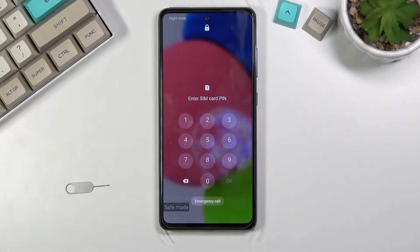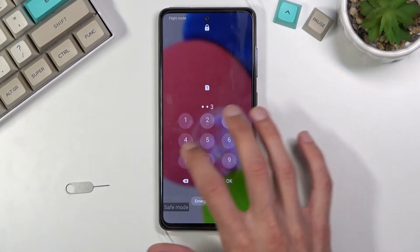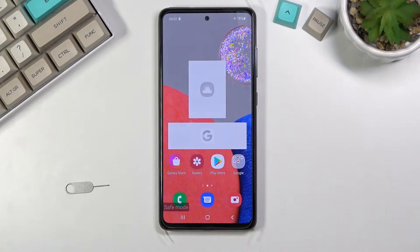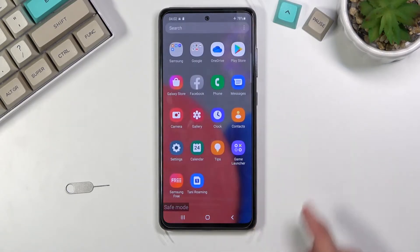Once the device boots up it will be in safe mode, which you can see based on this little marking right here. This will stay on the screen as long as you are in this mode.